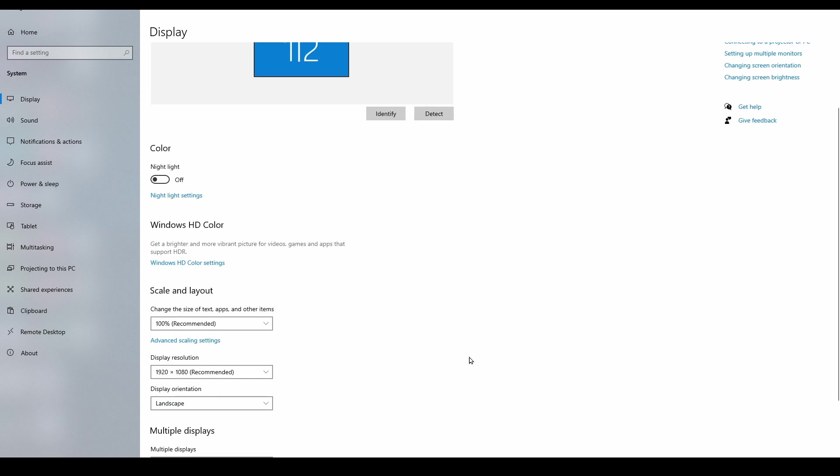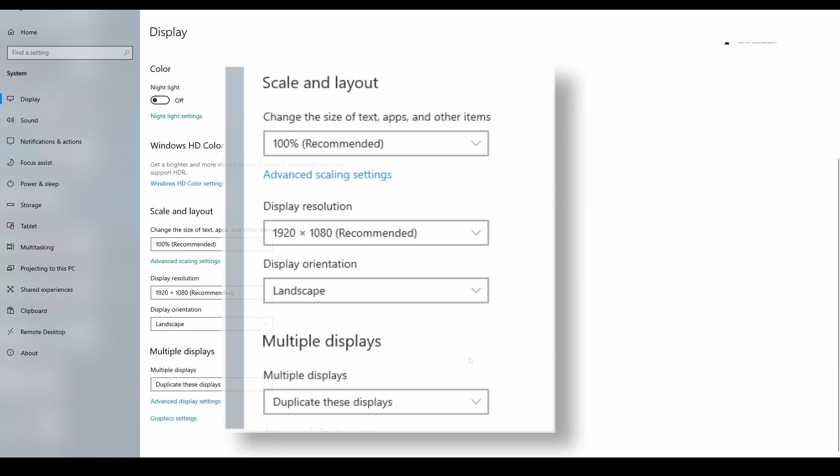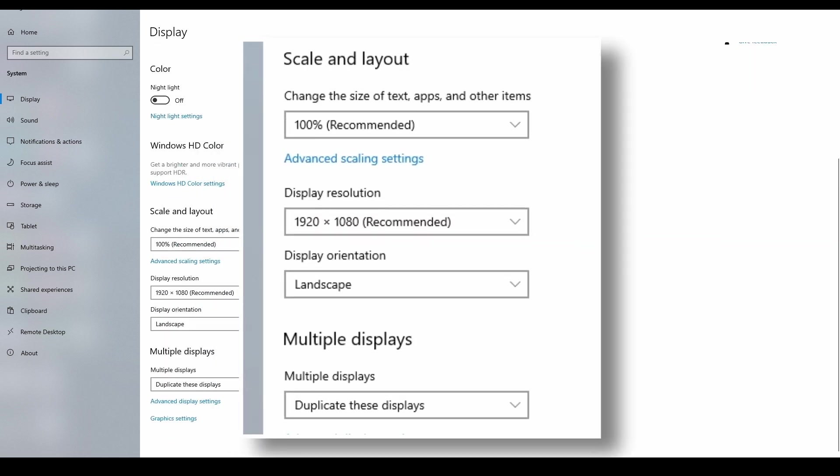Before using the utility, make sure that your display settings are correct. Your scale should be set at 100%. If you have your display zoomed in or out, set it back to normal.